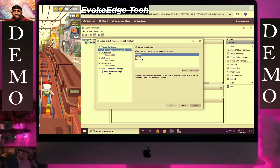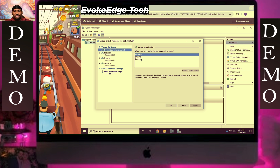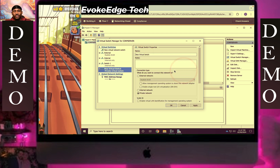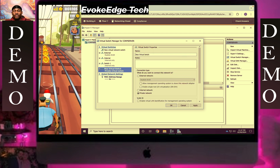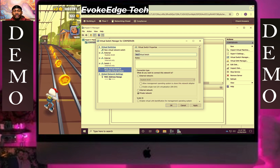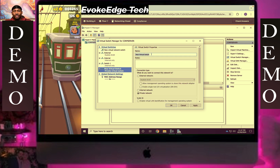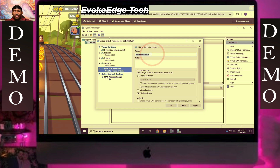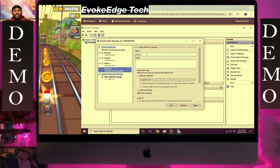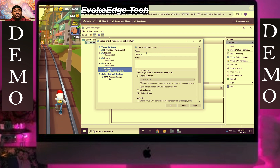Now click here again to create another virtual switch. Call it 'Private'. Paste the name and add 'Private', then click OK.